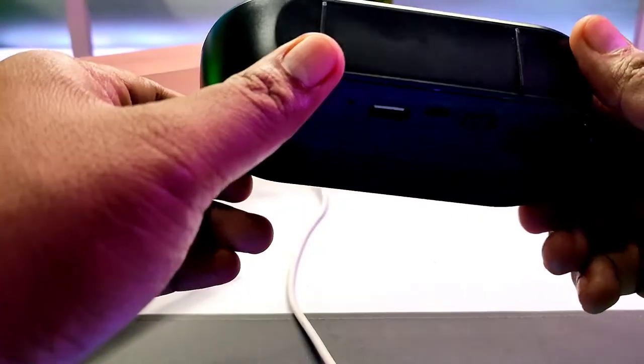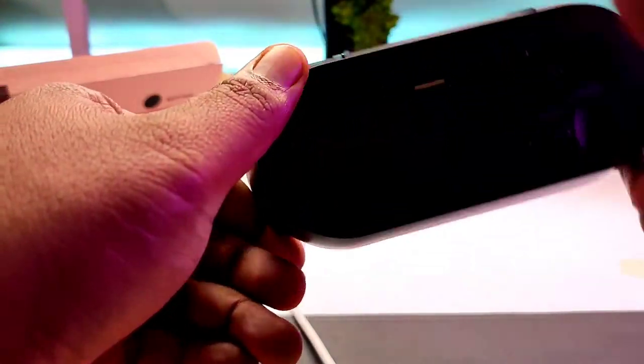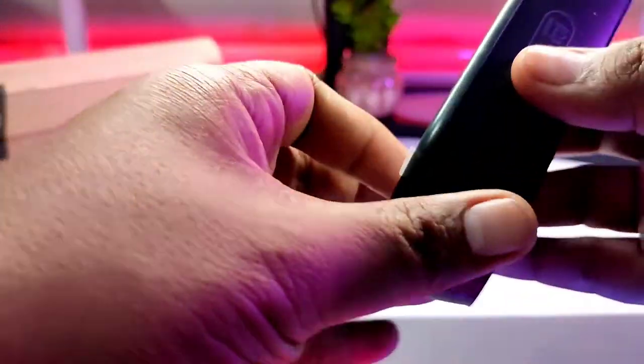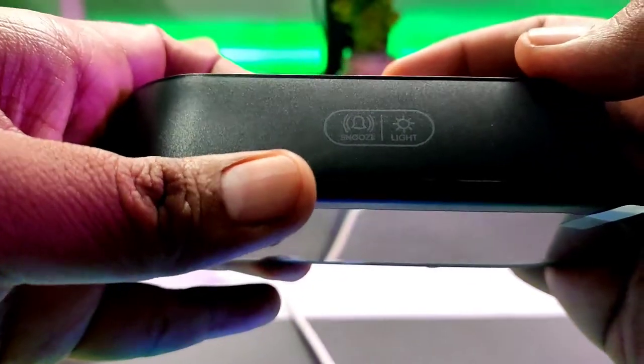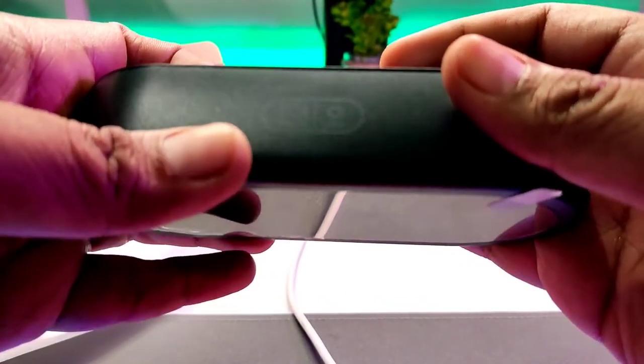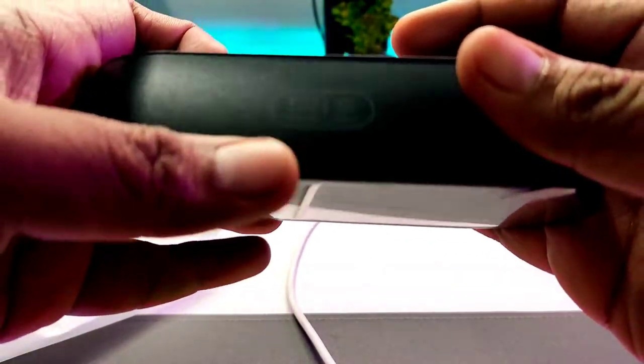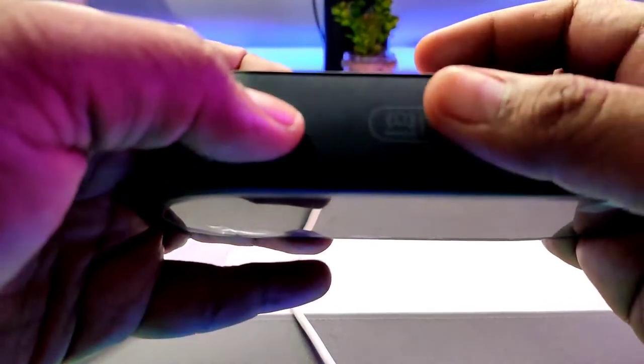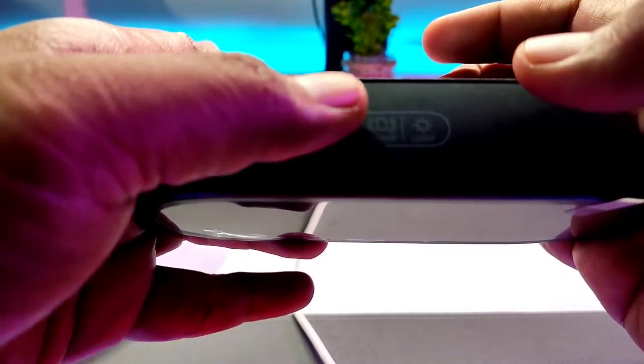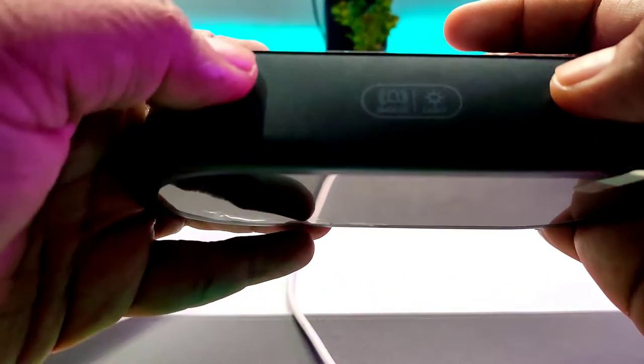And then yeah, the back. First, the plastic build is not that really really good as I wanted it to, but it's passable. You have a few touch icons here at the top: light and snooze. These are touch sensitive areas.